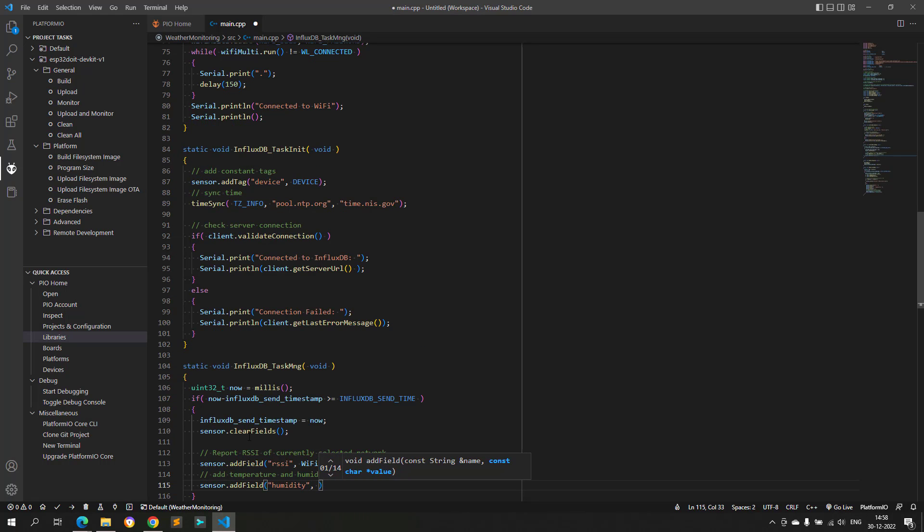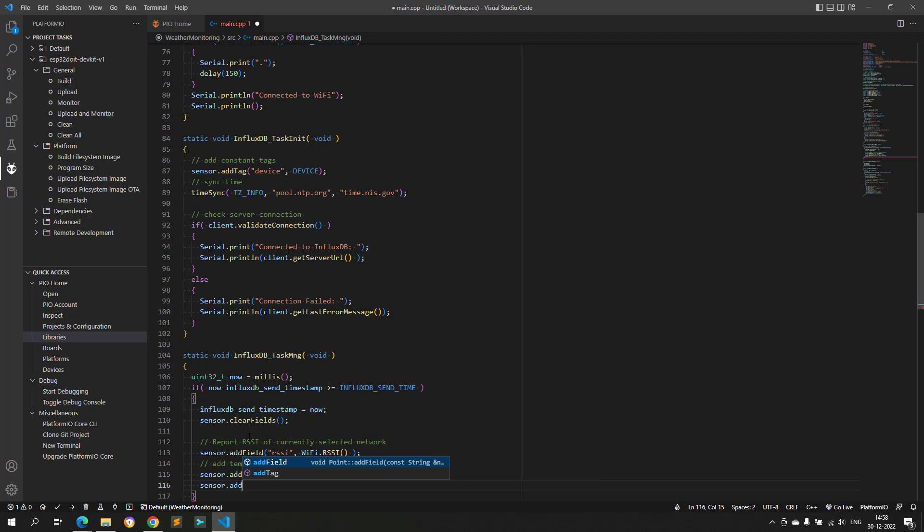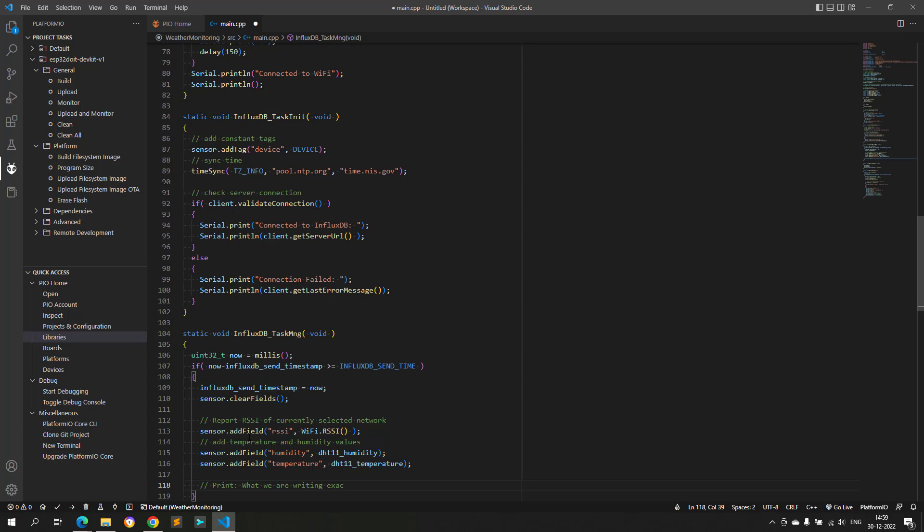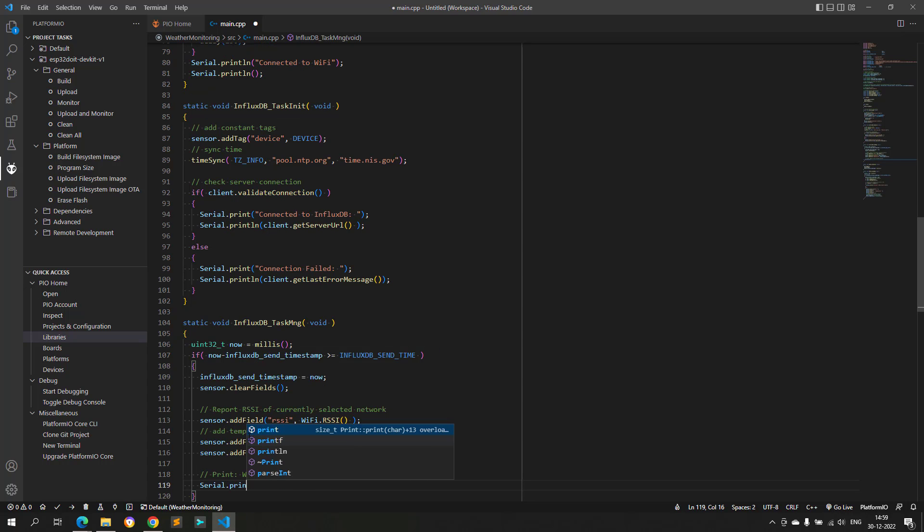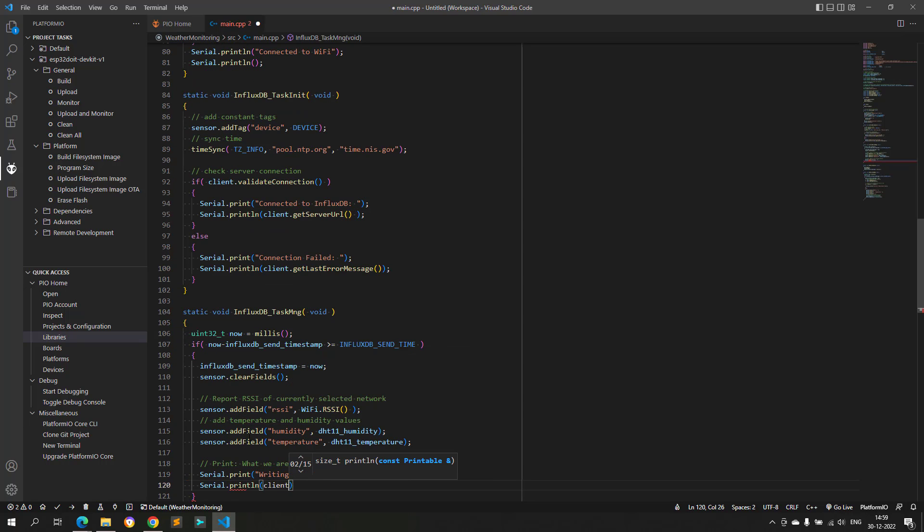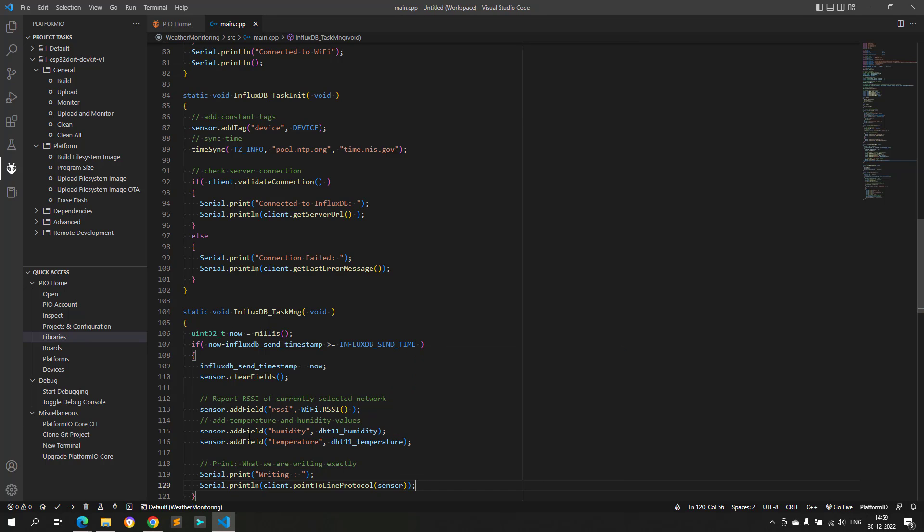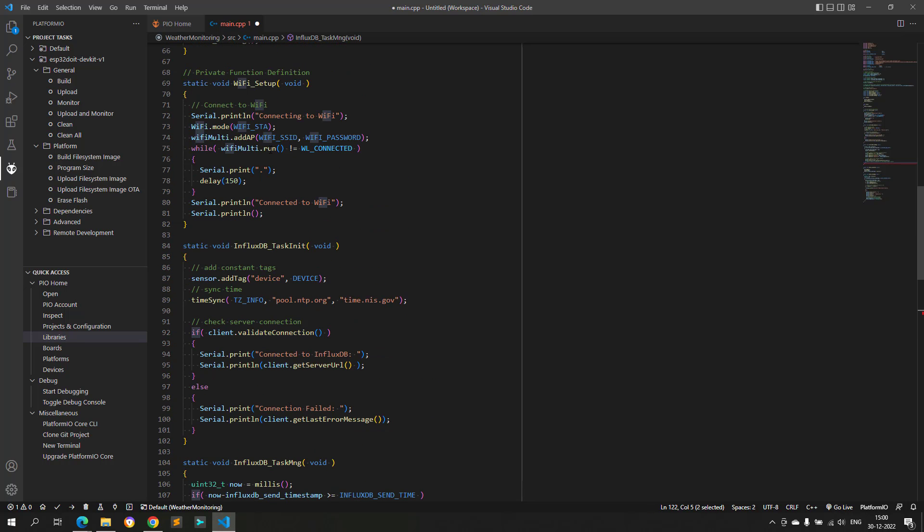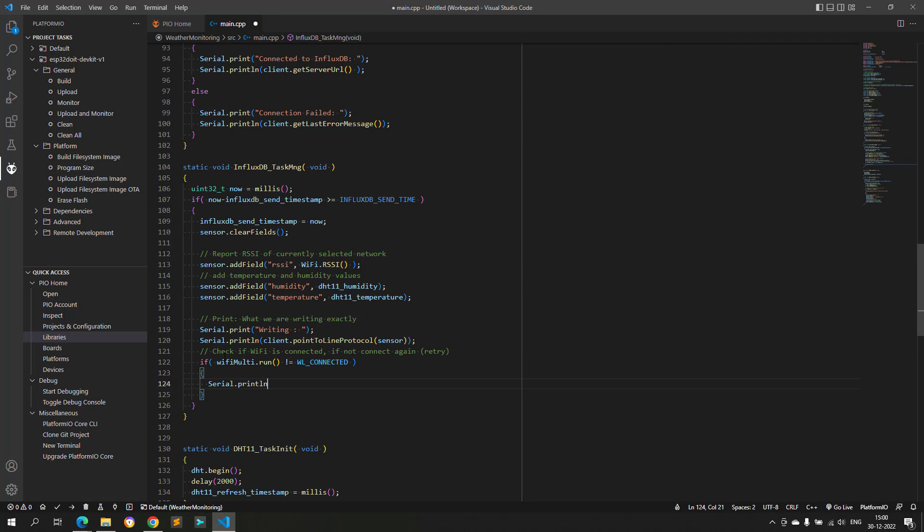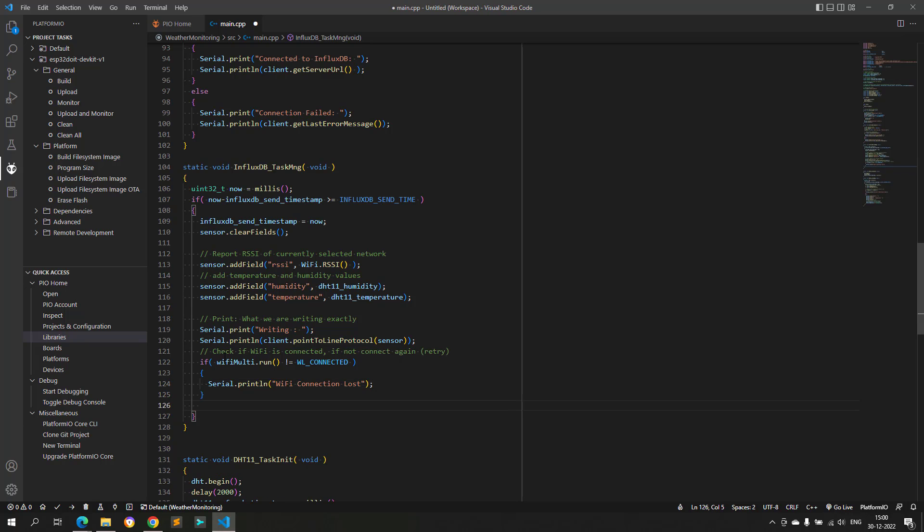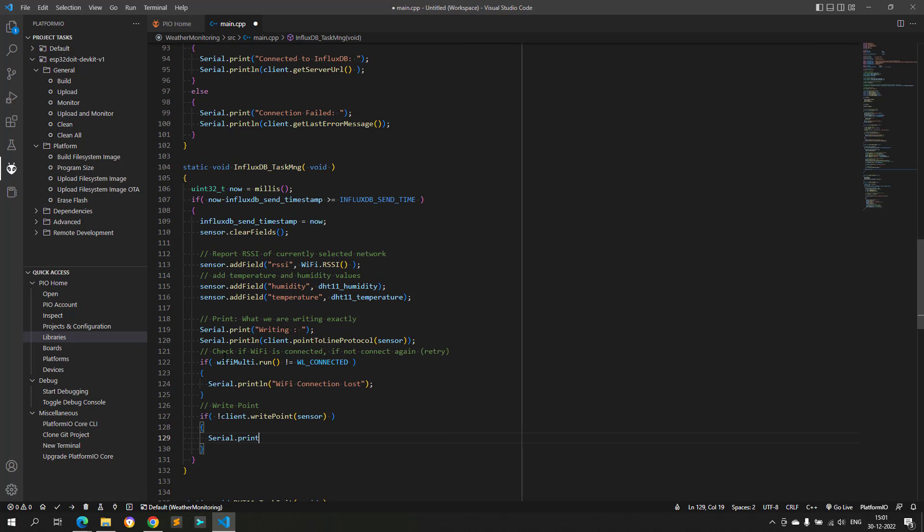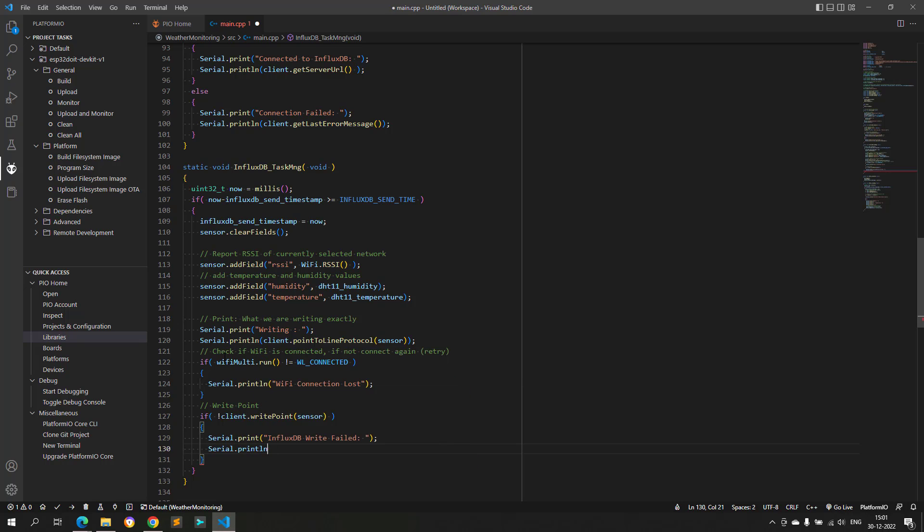First, these values are added to point. And after this, it is checked if Wi-Fi is still connected or not. If not connected, the software will retry for the connection, and once connected, the point containing the Wi-Fi RSSI, temperature, and humidity values are sent to the InfluxDB cloud. If not written successfully, an error message is printed.